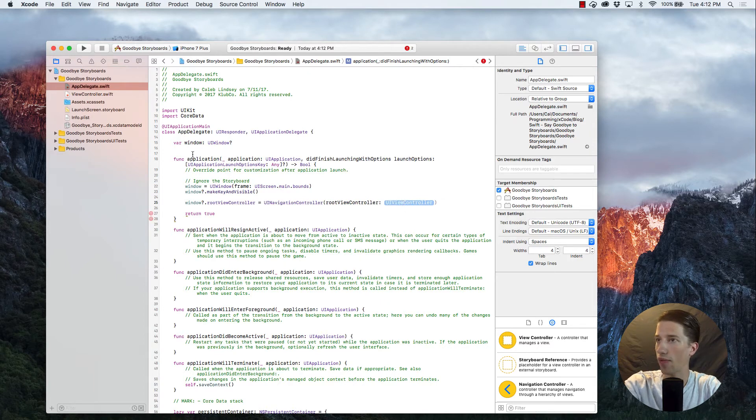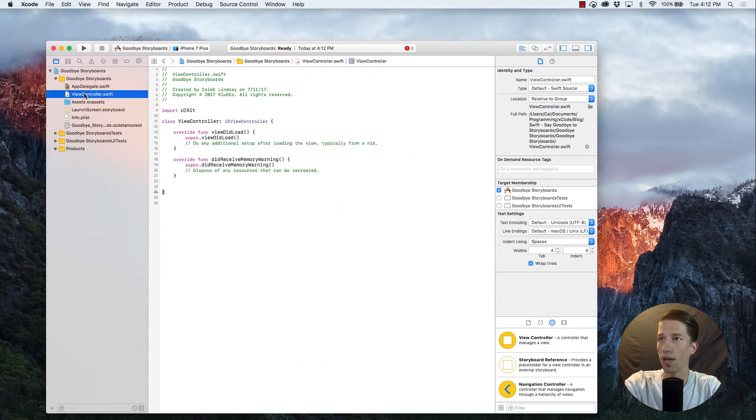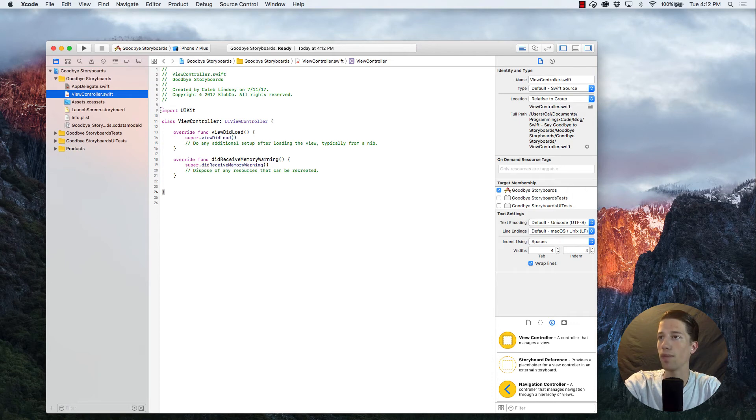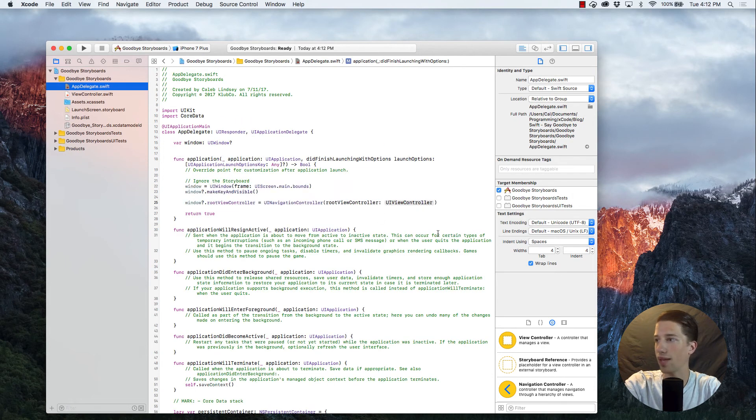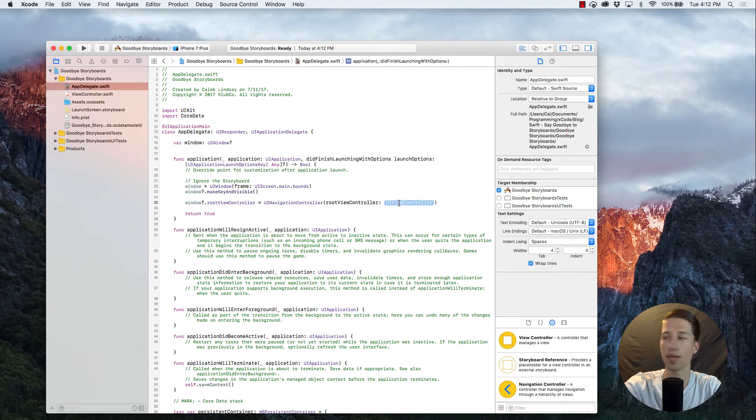And we already have one made up here in our files that was automatically generated, which is just called ViewController. So we can actually pass that in, and that'll be our first ViewController that is presented onto the scene.